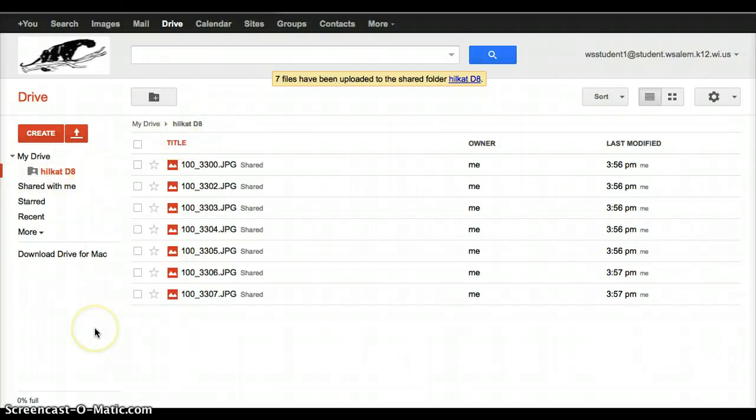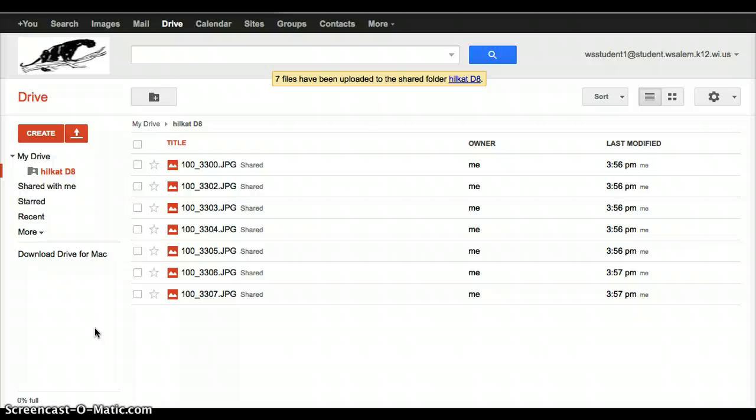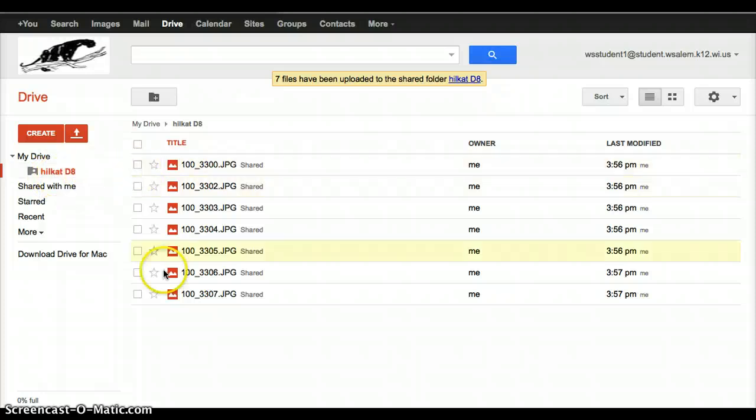Now the beauty of this is, because we shared this with your science teacher, your science teacher is going to be able to log into his Google account, go into Drive, and see a folder with your login initials, and it's going to have all of these pictures. So he can just open the folder and see what you've turned in.